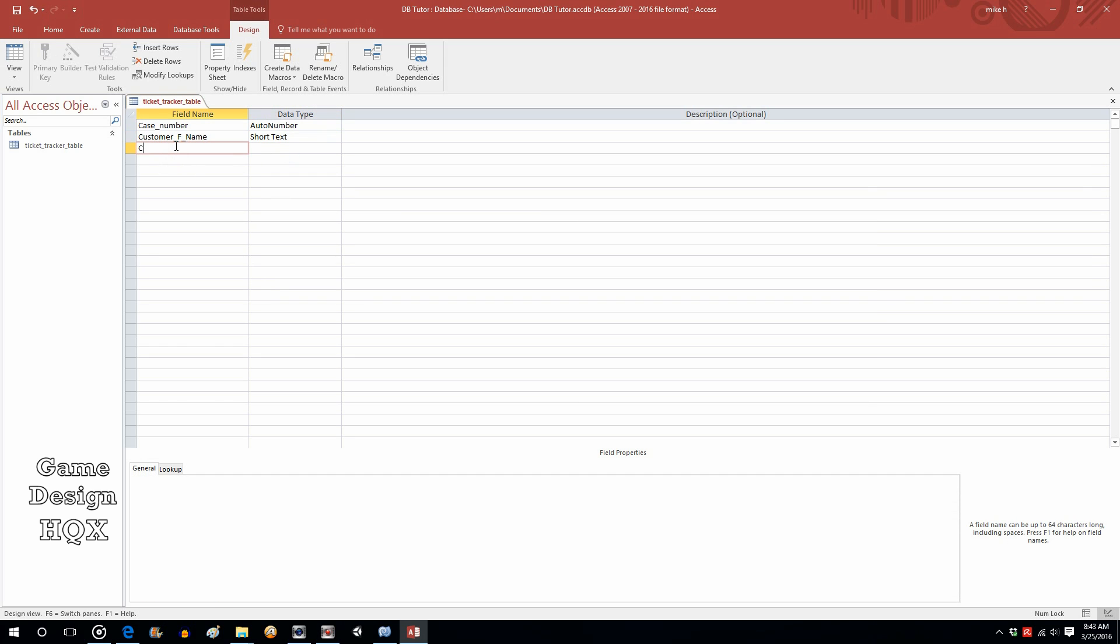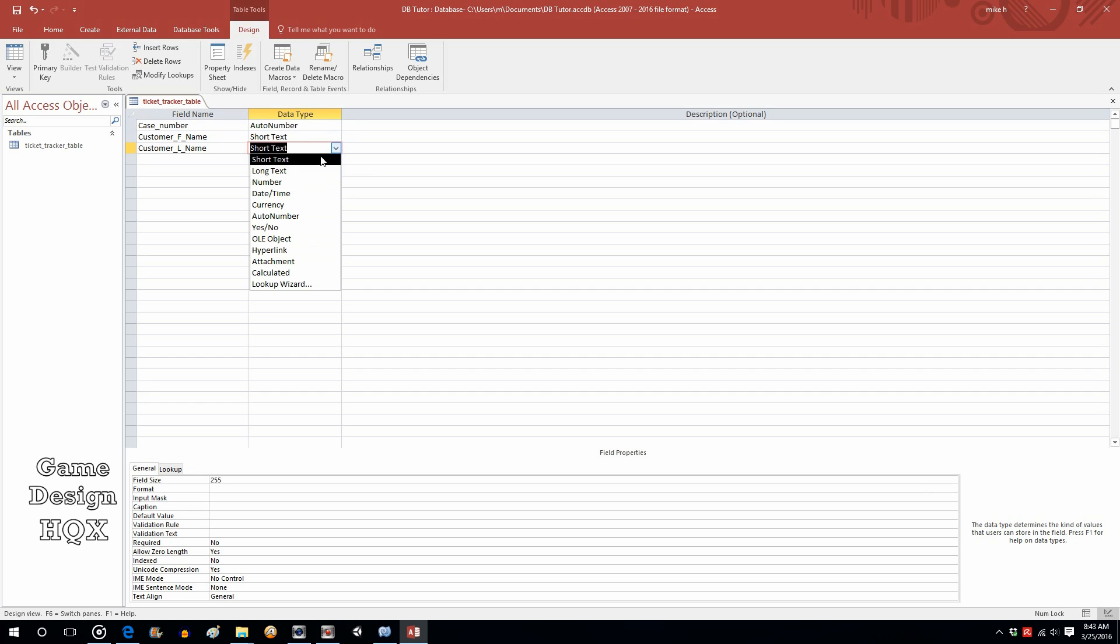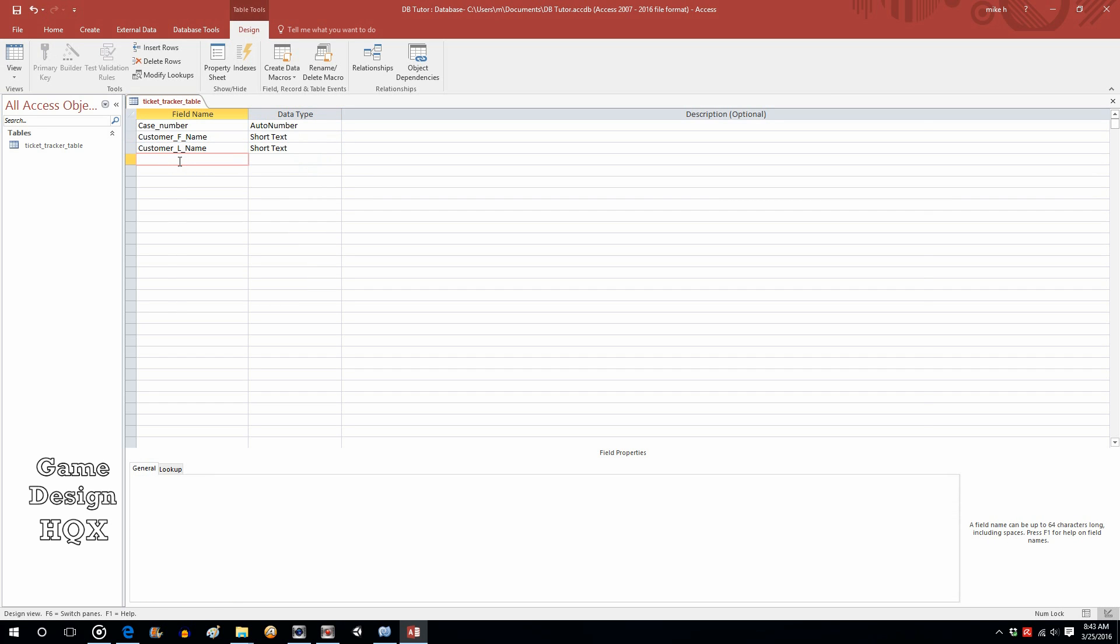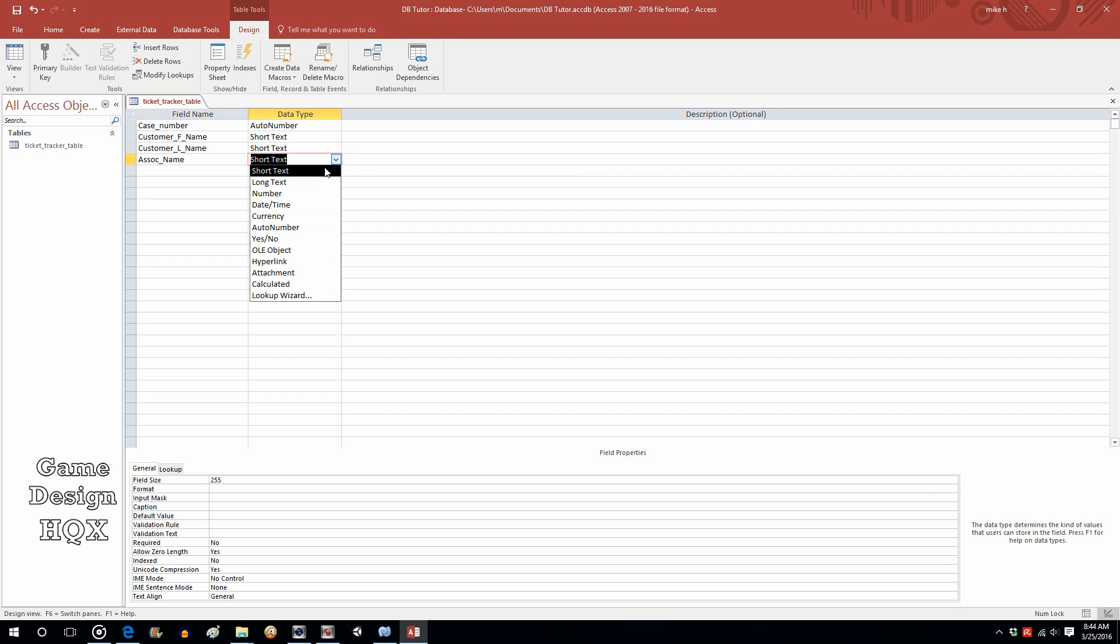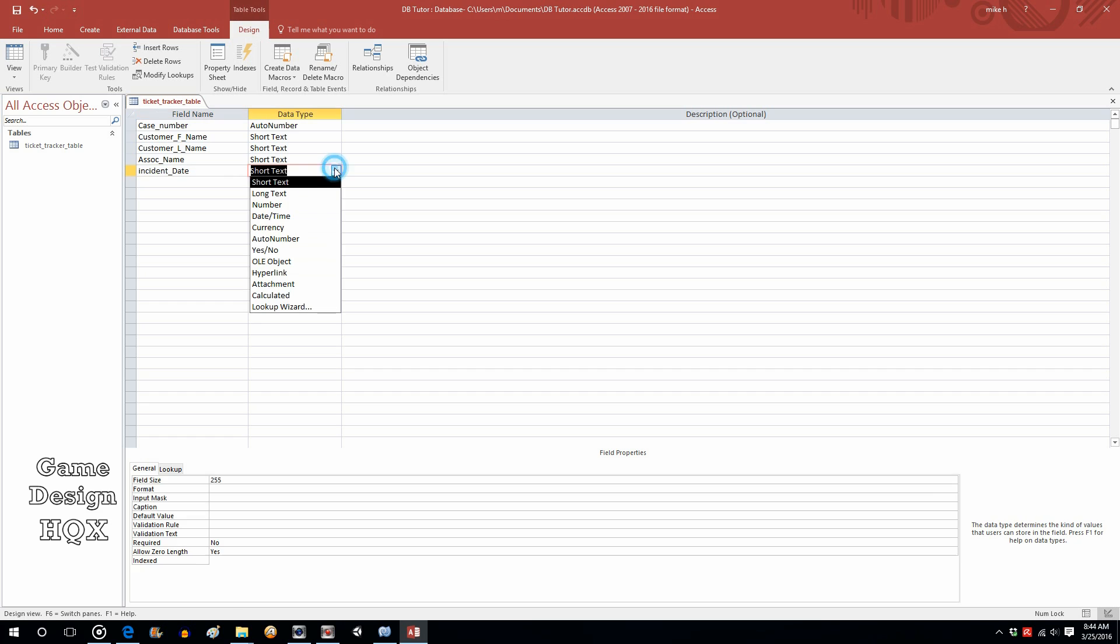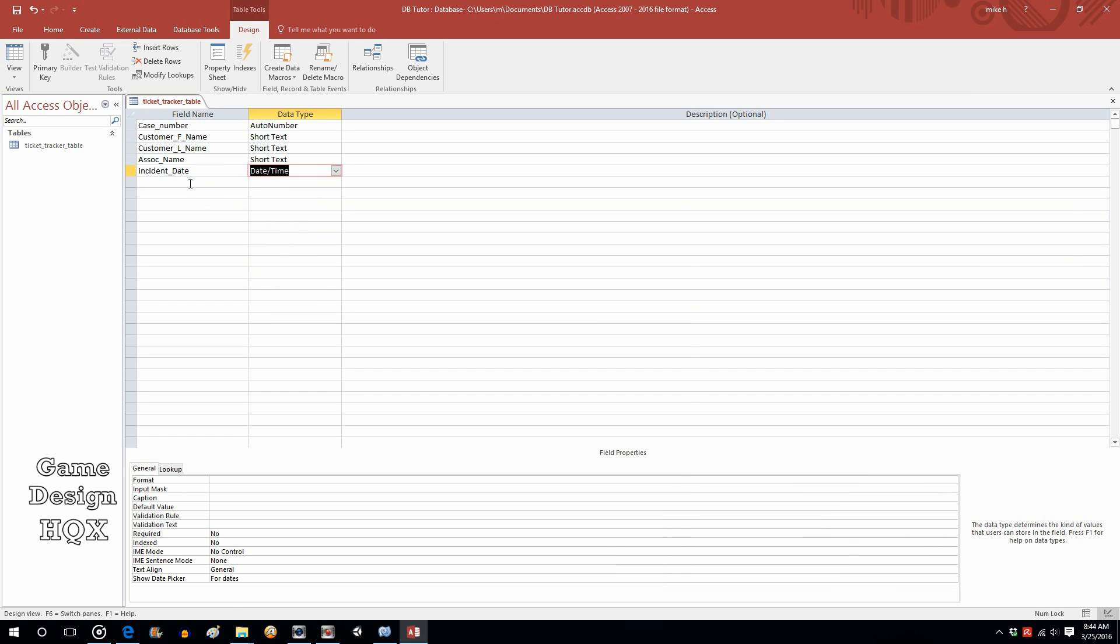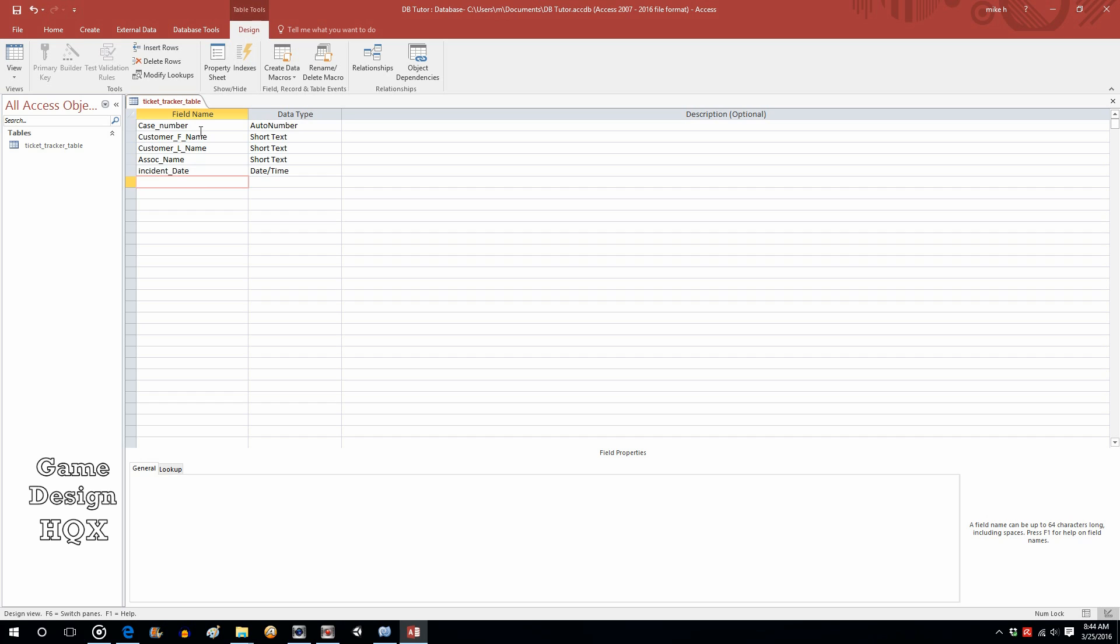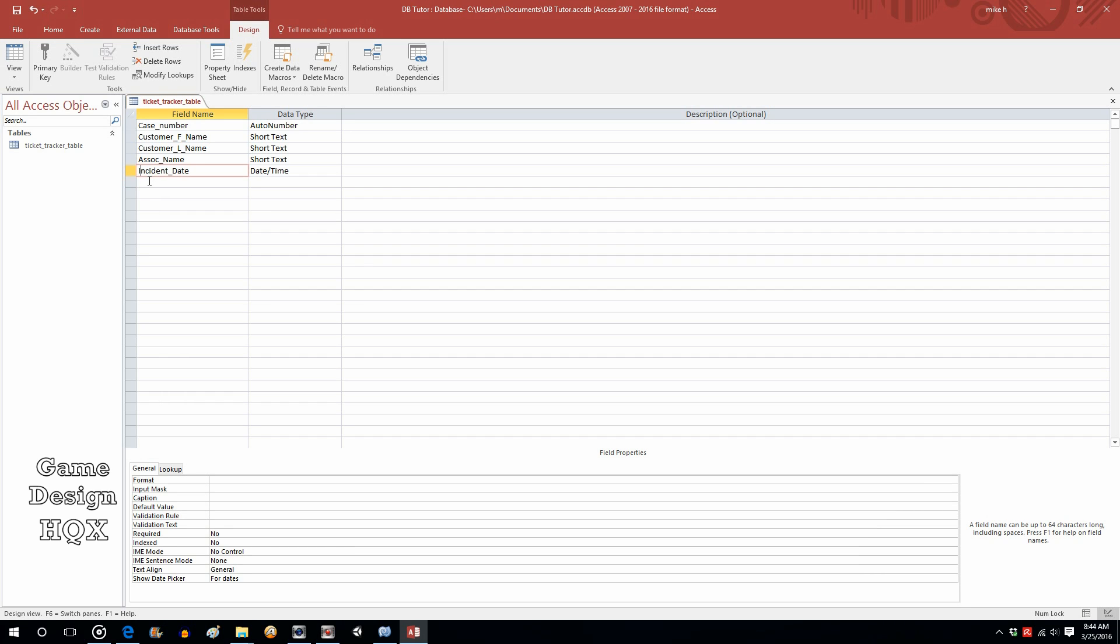Let's now use Customer L Name. This will also be Short Text. Now we'll put in Associate Name. We'll just use a Full Name. Then we'll have Incident Date, and this will be Date Time. Let's just capitalize that to be consistent.